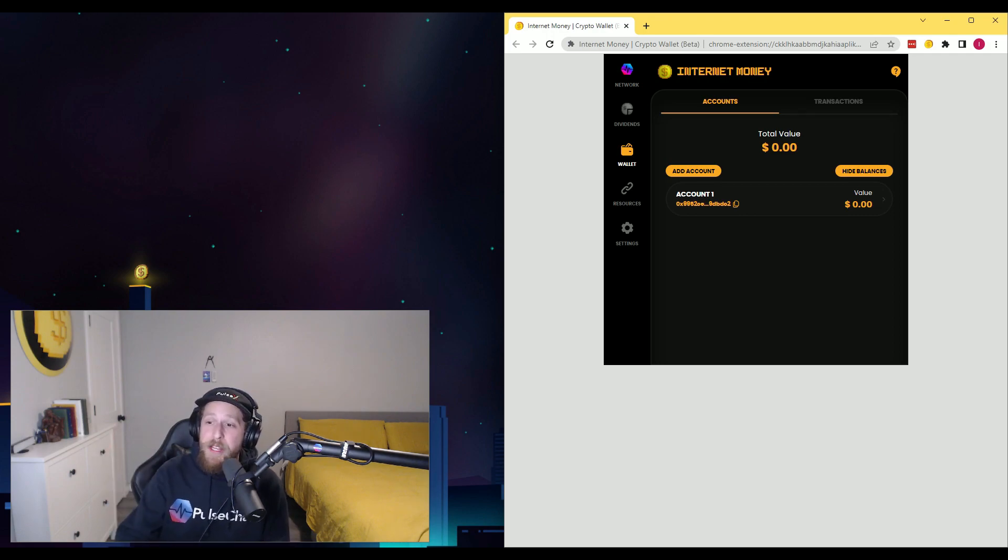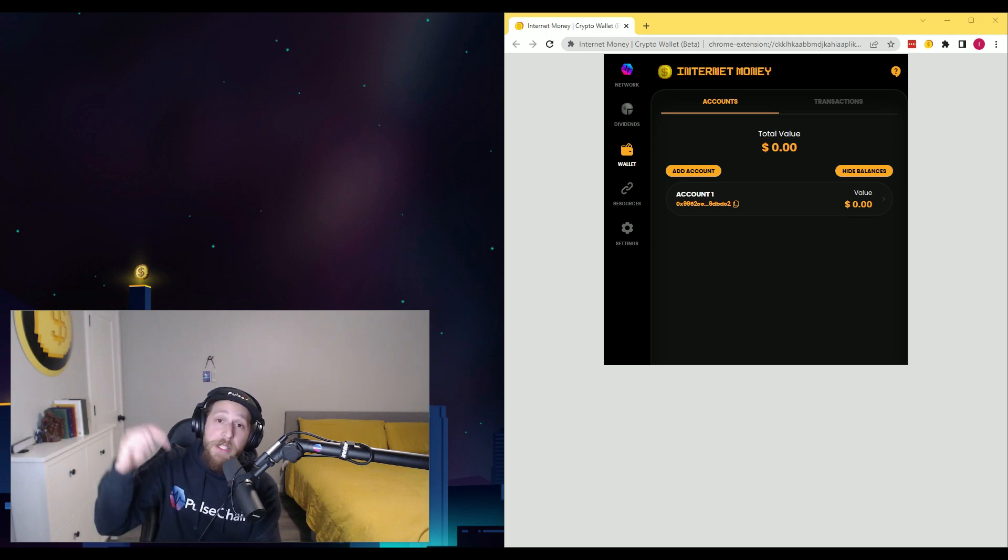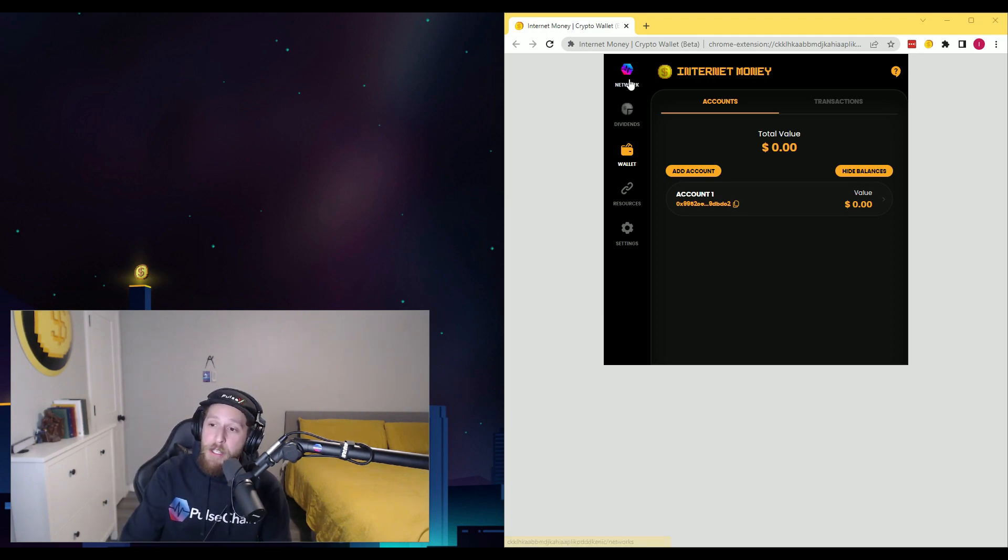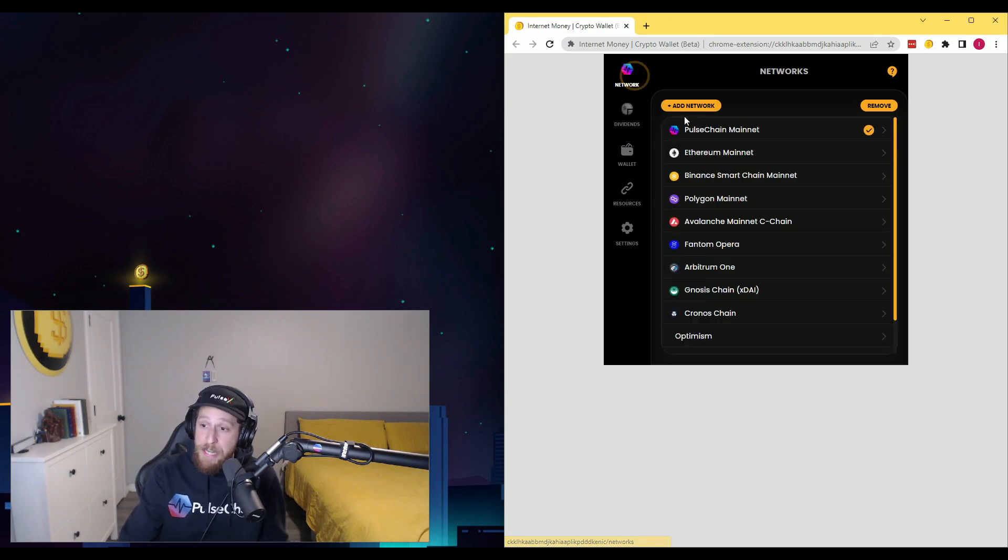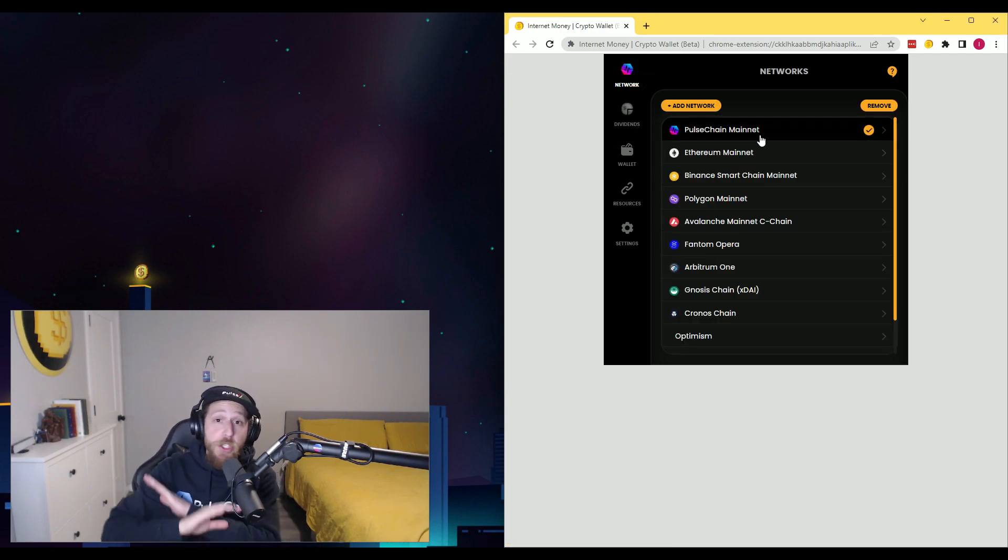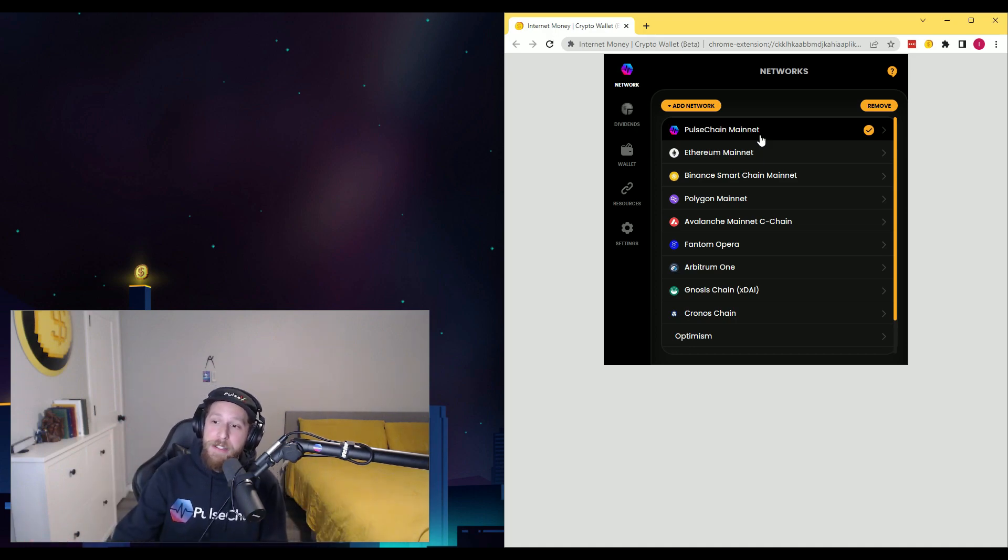So here we have the Internet Money Wallet as the Chrome extension. I will leave the links in the description below. And once you download the wallet, you are just connected to PulseChain Mainnet. You don't have to do anything. You are already connected.